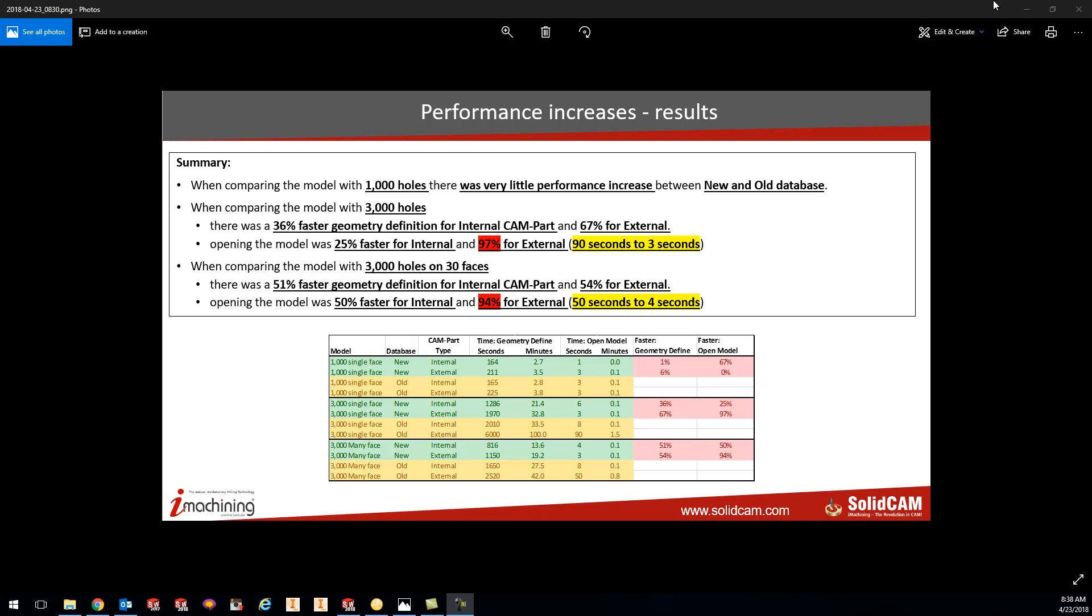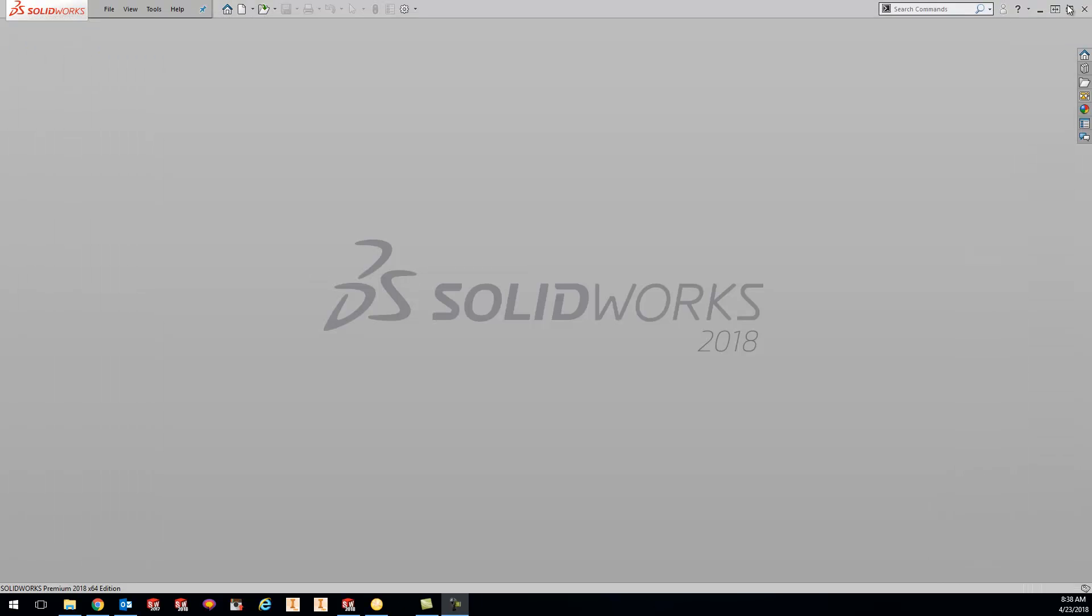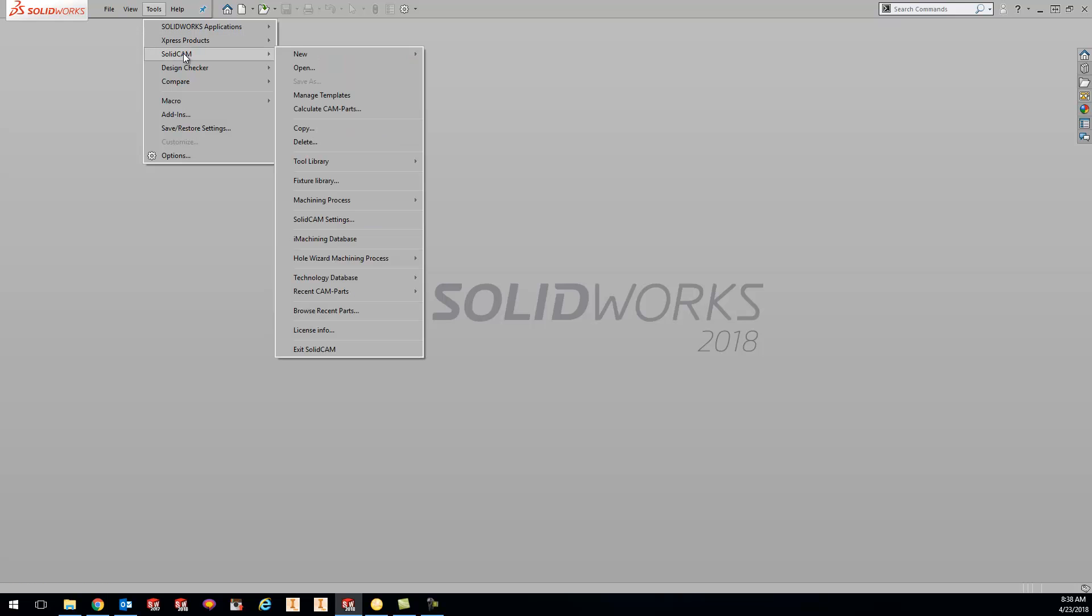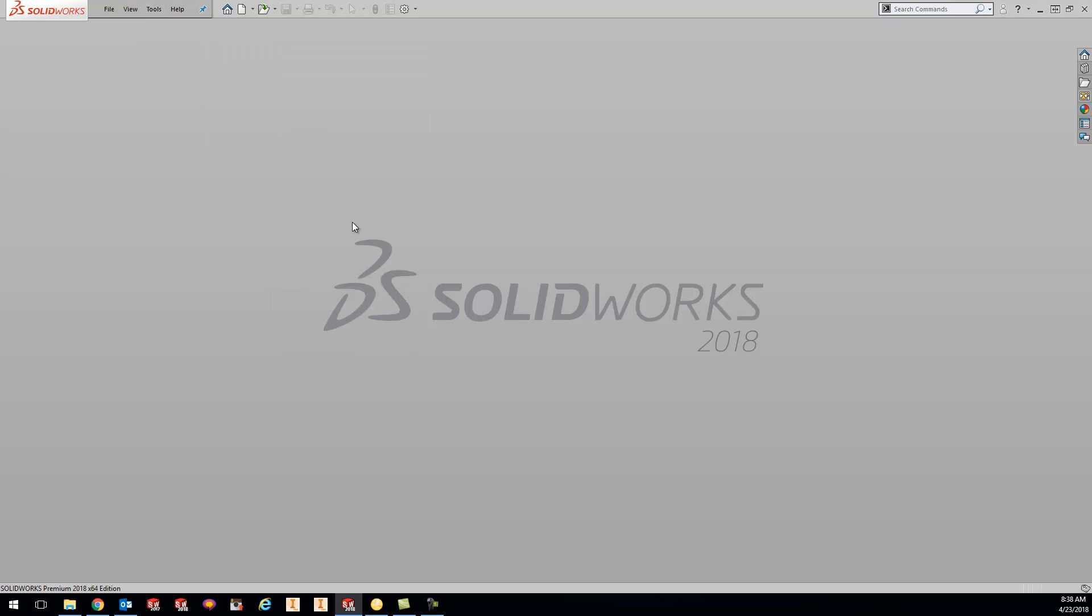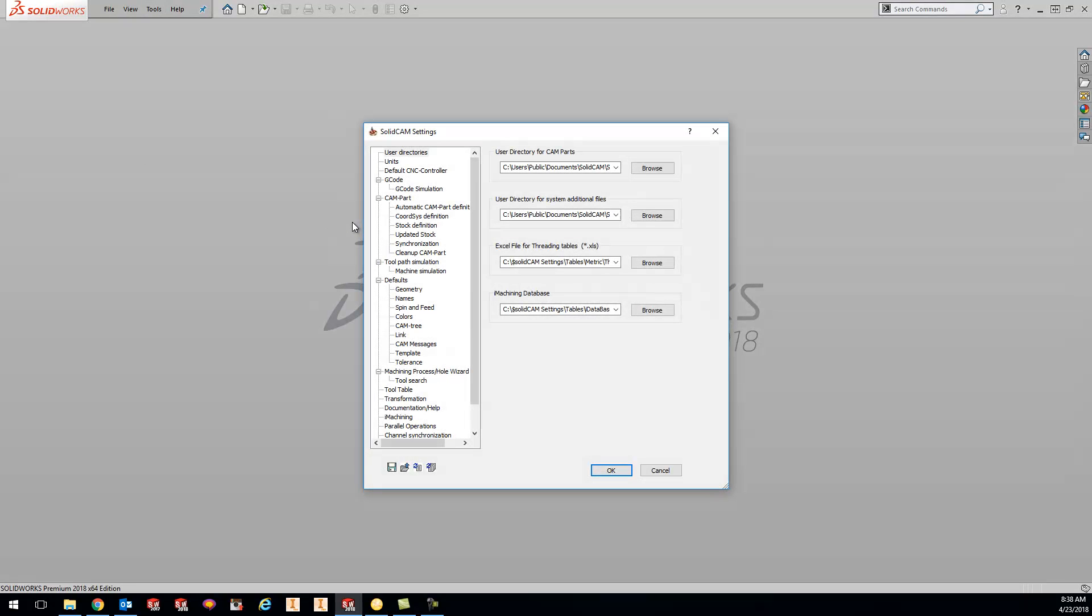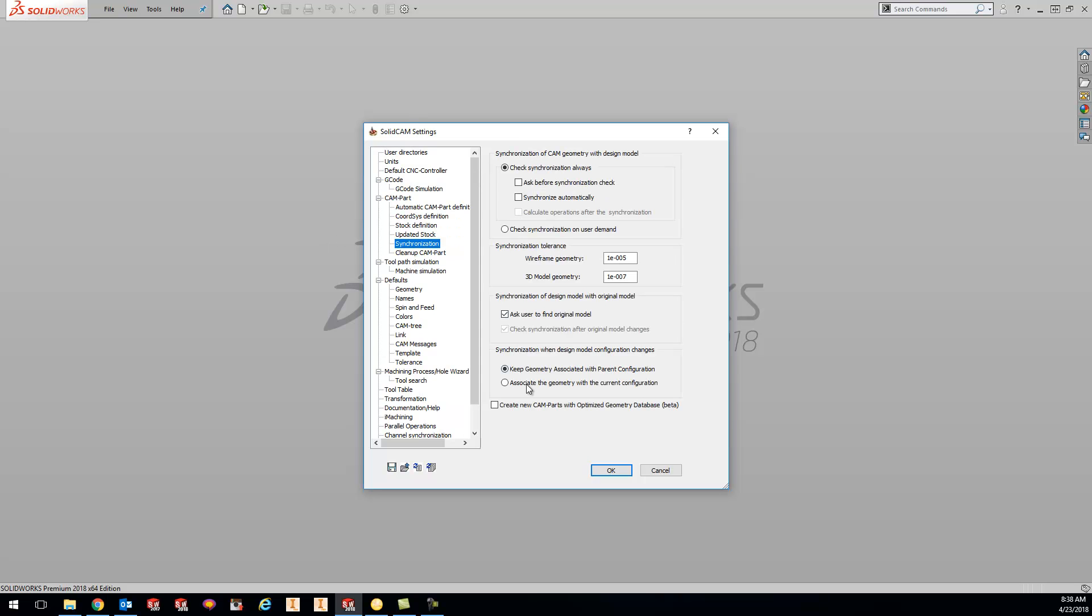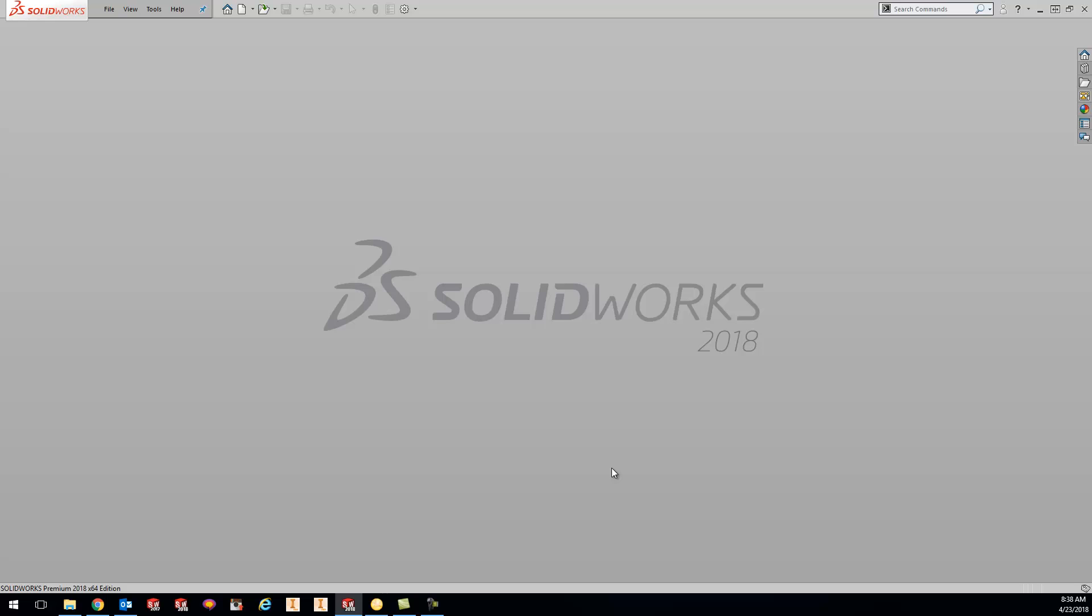So all you have to do is go to your tools SolidCam and go to SolidCam settings. Once in here you look for the synchronization and come down here at the bottom where it says create new cam parts with optimized geometry database. What this will do is any new parts that you create will automatically have this built in so you don't have to worry about anything.